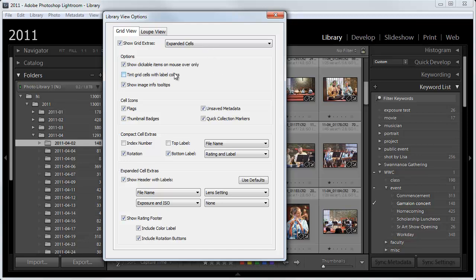And then I like to show clickable items on mouse over only so that the clickable things don't show all the time. You can change that as you wish. It doesn't affect what I can see. I do not like to tint the grid cells with the label colors. I find that very distracting.